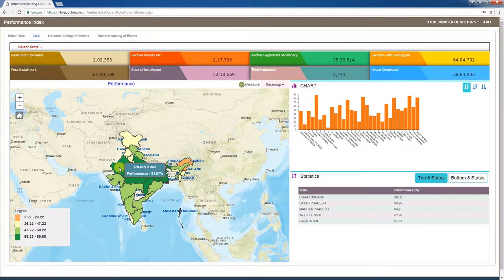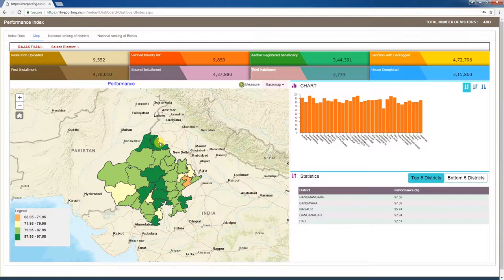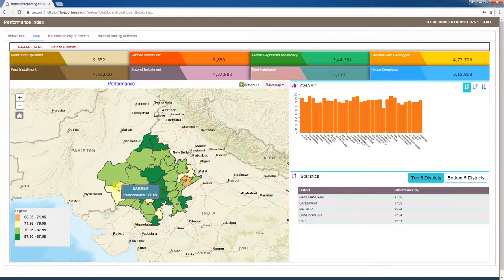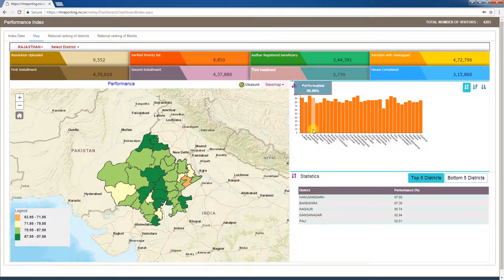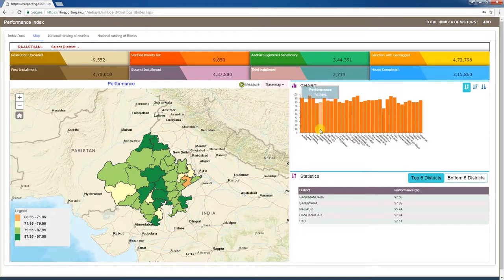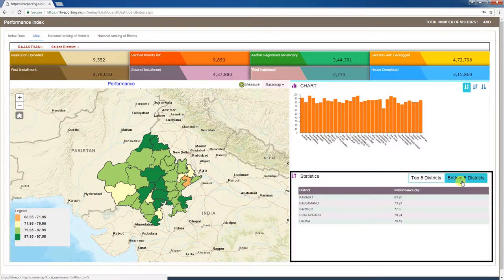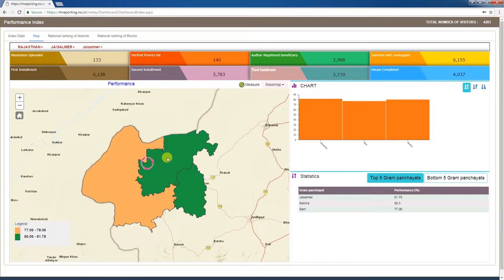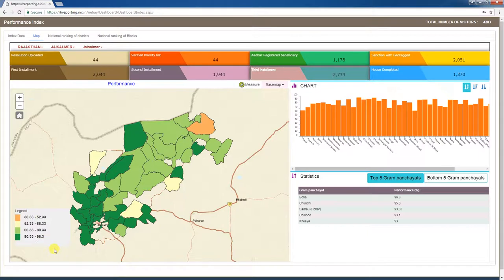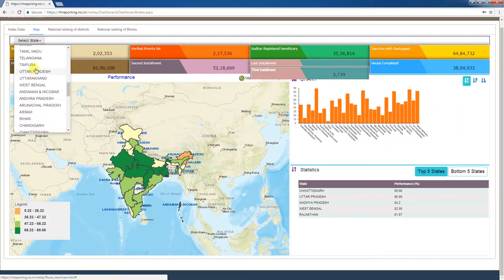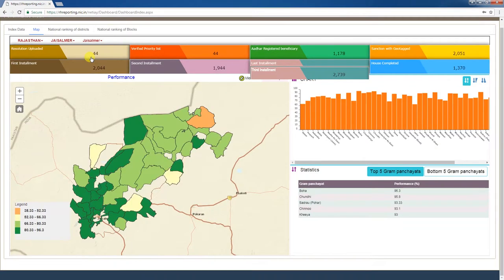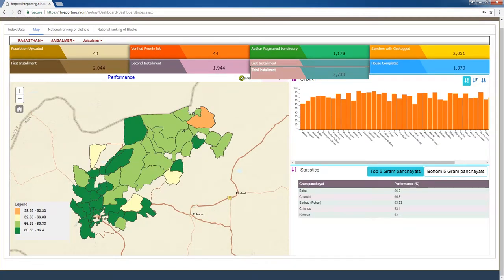Clicking on any state in the performance tab displays the selected state's district map. Scrolling over different districts lets you access each district's performance figures. District performance figures can also be accessed through the chart window bar graph and the statistics window showing top 5 and bottom 5 performing districts. You can click on the respective district and block to drill down to blocks and gram panchayats in the performance window. You can also directly access the performance of a state, district, block, or gram panchayat by selecting the state, district, and block.